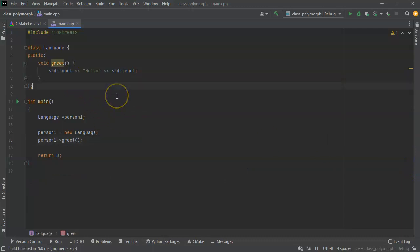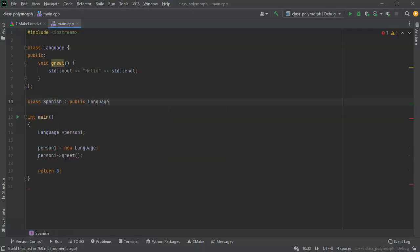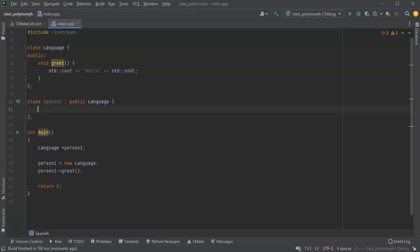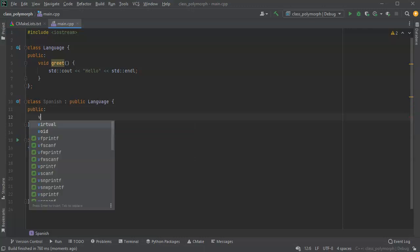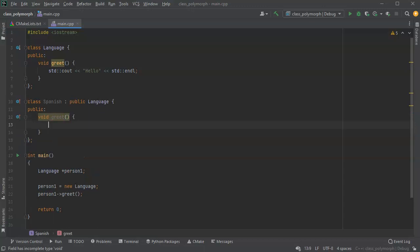Next, I want to take this Language class and create an inherited class — the Spanish class. I want it to inherit from Language, but the greeting is going to be different; I want it to be overridden with different words. So I'll define void greet() and in the cout I'll just type hola.